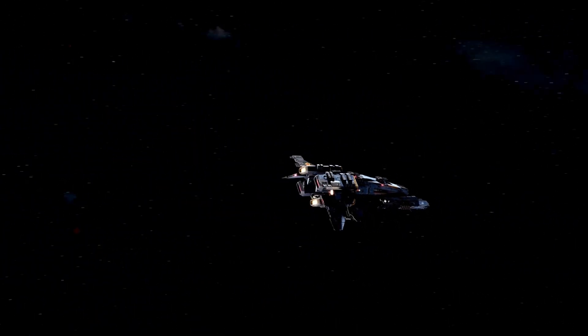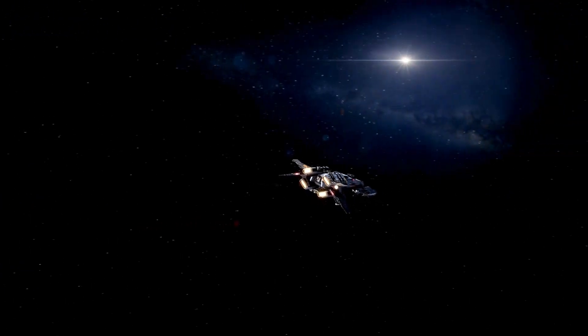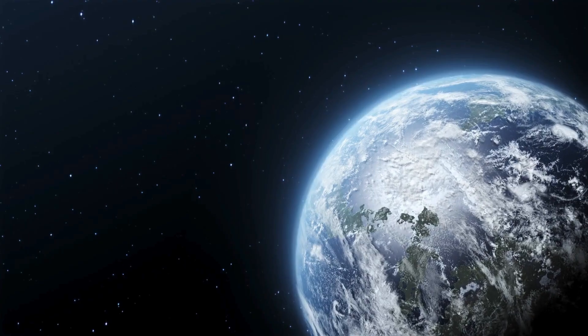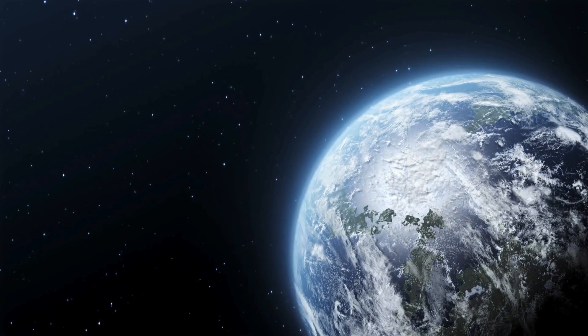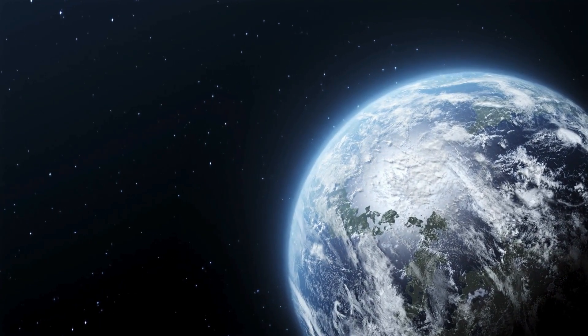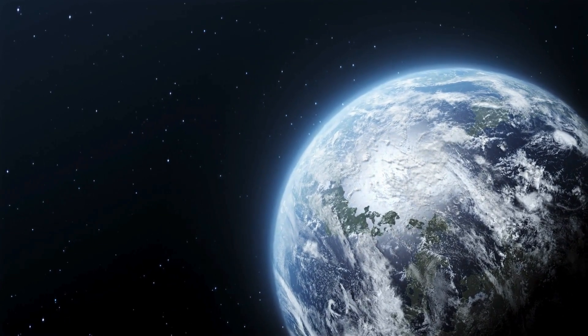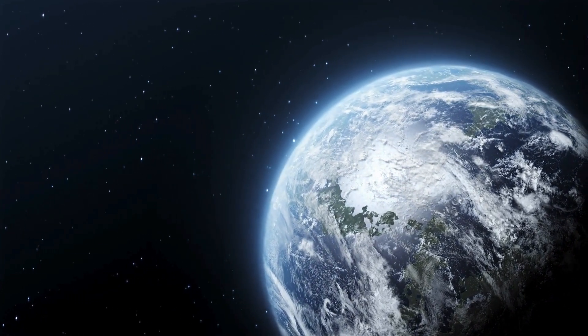The mystery doesn't stop there. Proxima Centauri b receives roughly the same amount of energy from its star as Earth does from the sun. Could this mean there's water on its surface, maybe even life?